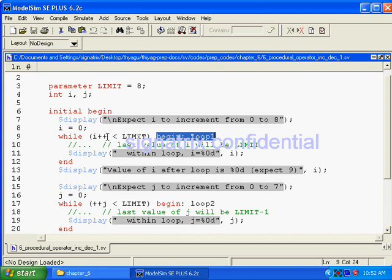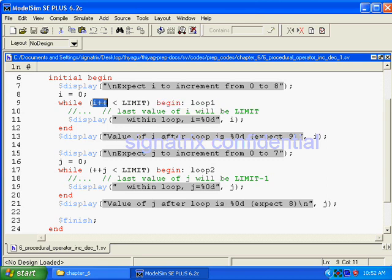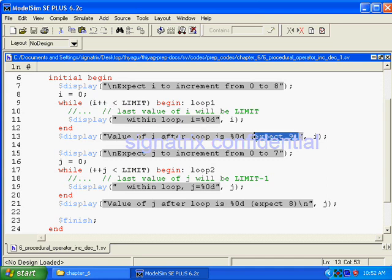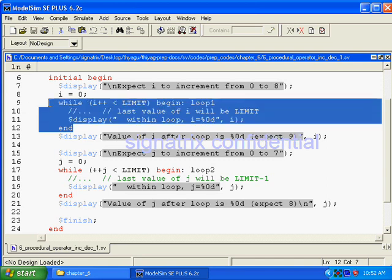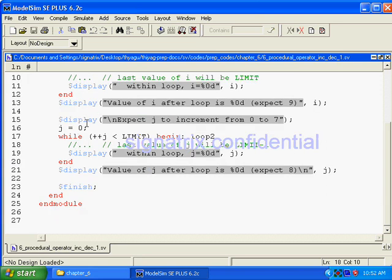So how many times it will run? 0 to 7. Once it reached that 8, what is this? This is a post increment operator, right? So what will be the value? We are expecting the value 9 at the end of this loop.